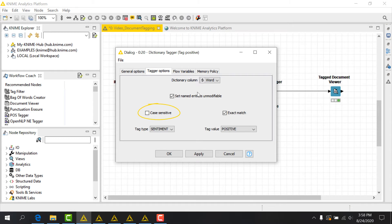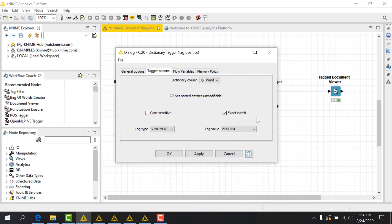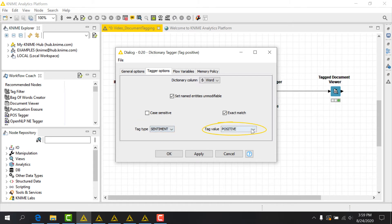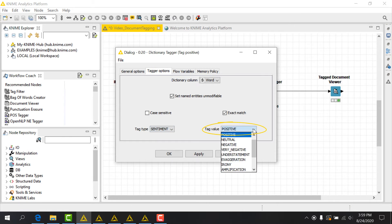I'll uncheck the case sensitive box and leave the exact match box checked. This will ensure that I will match only complete words and not substrings, but can still match regardless of case. I'll also use the dropdowns to set a tag type of sentiment and tag value of positive.